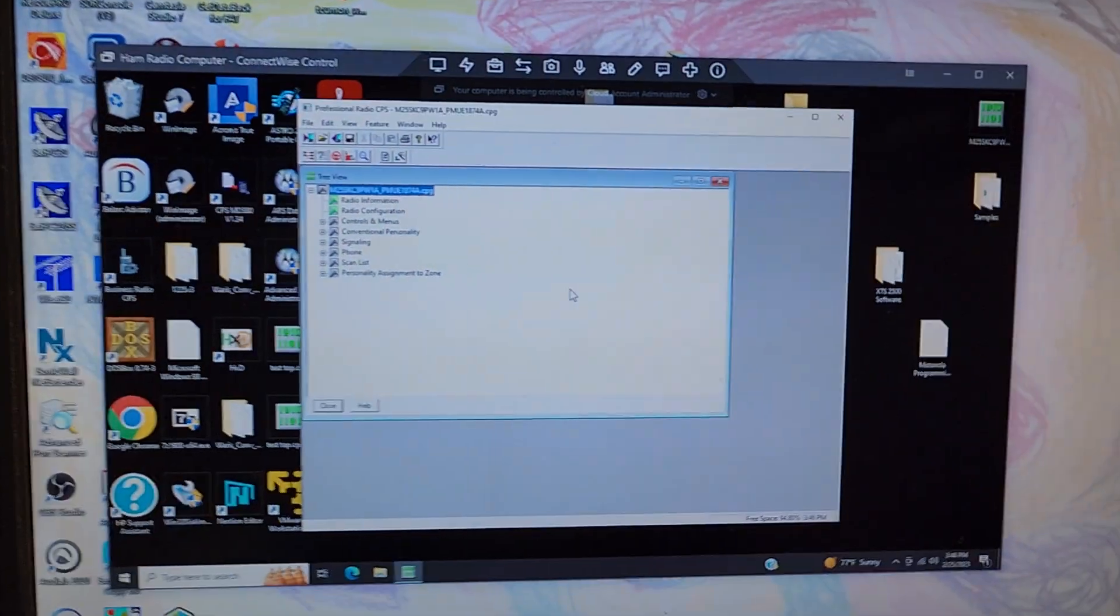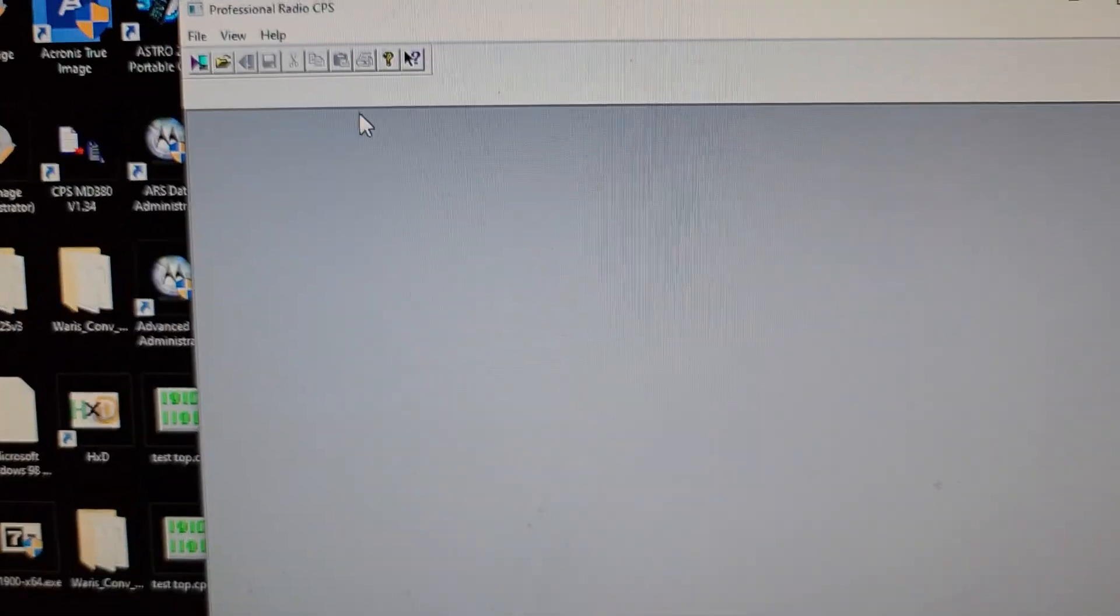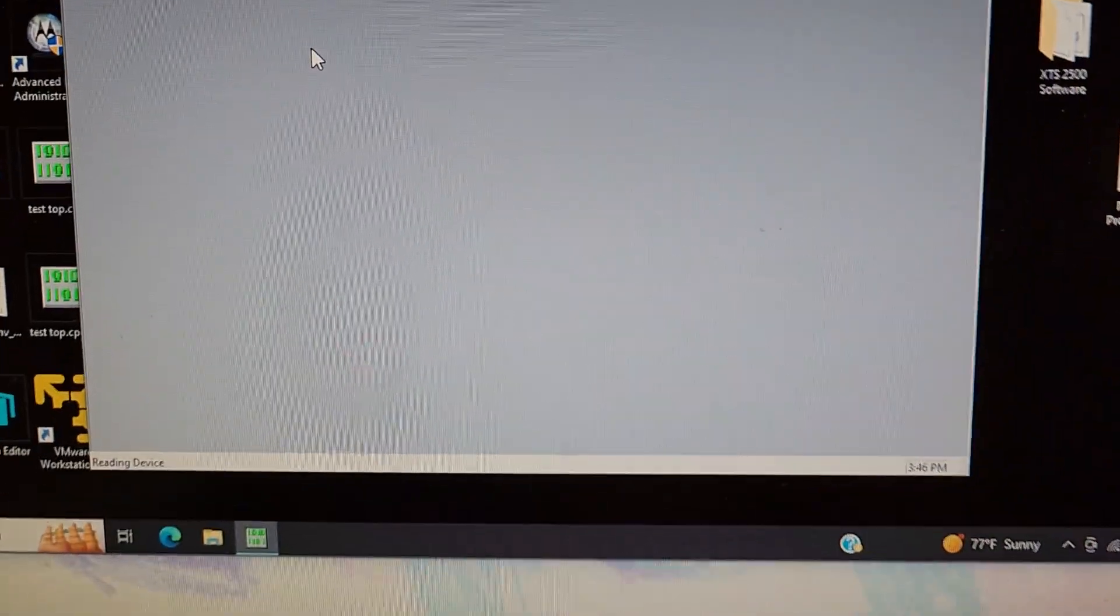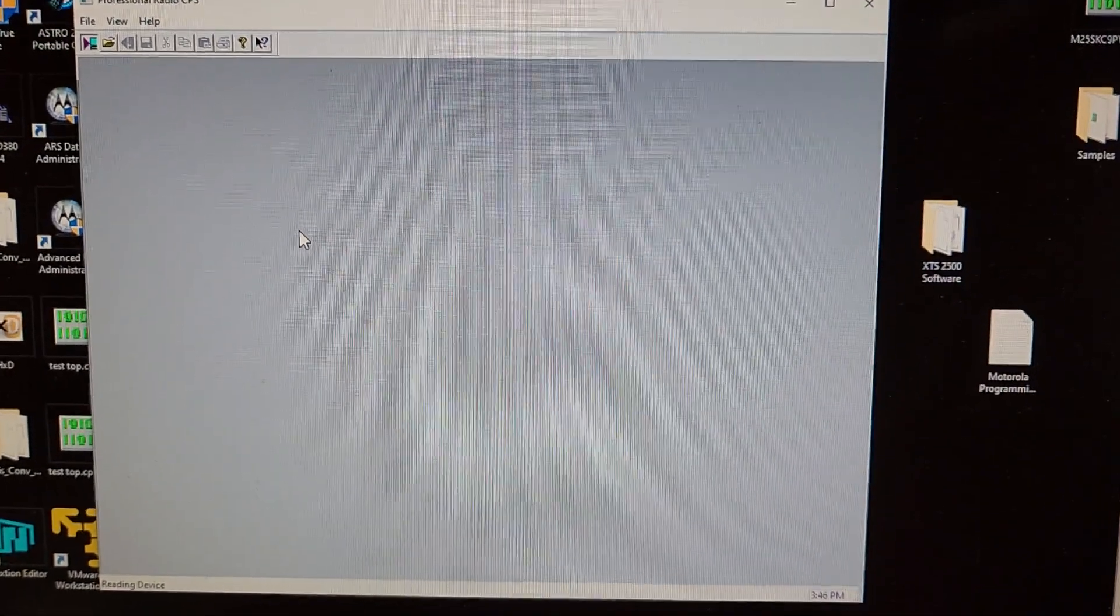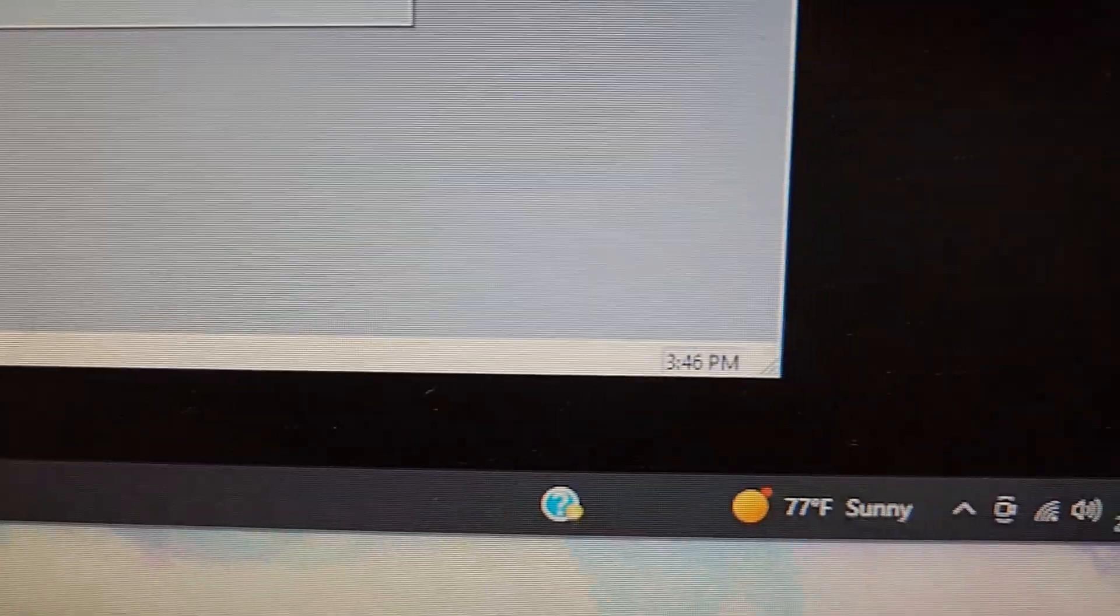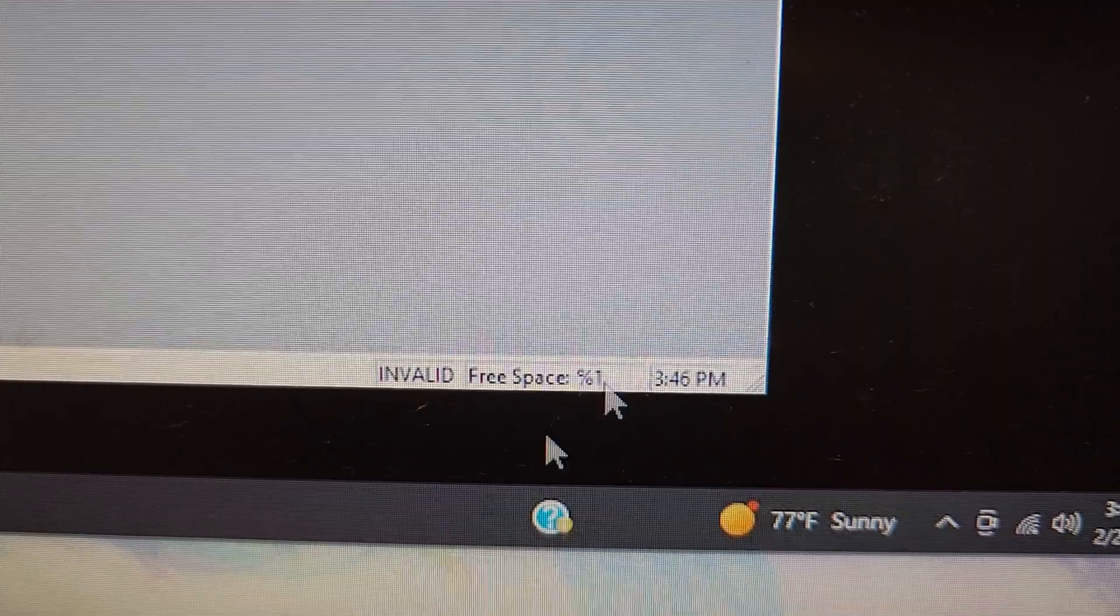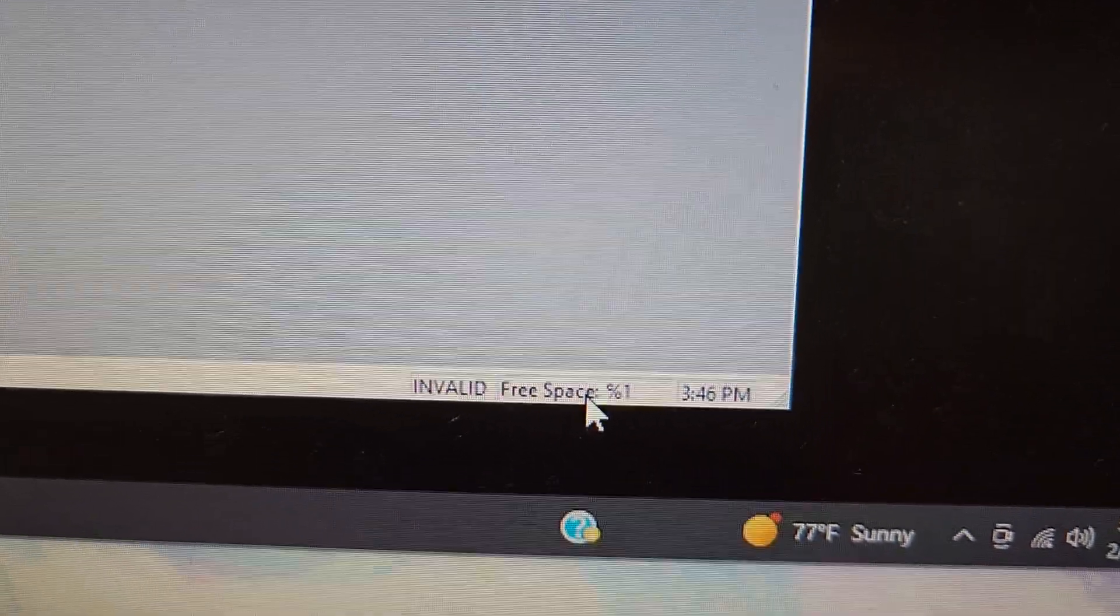But when I go to read it, it'll open up and chirp. But when I go to read this one, you'll see the same thing down here where it'll say invalid, free space one percent.